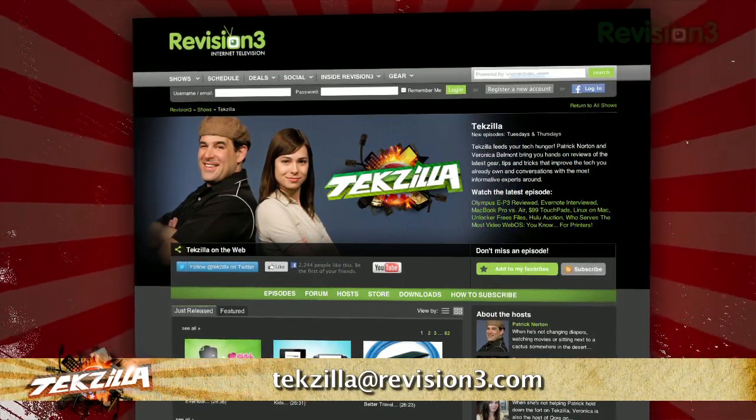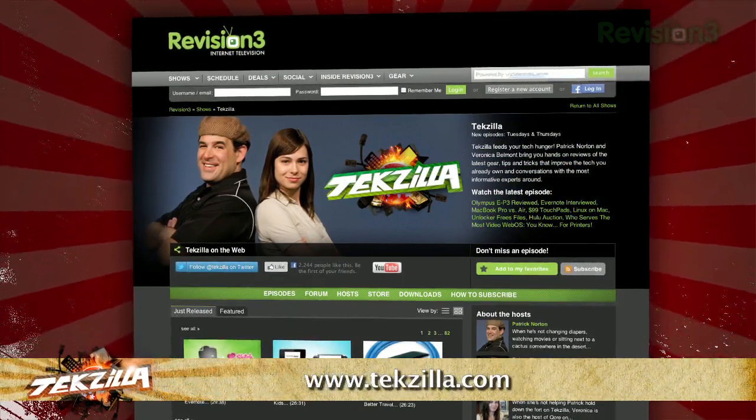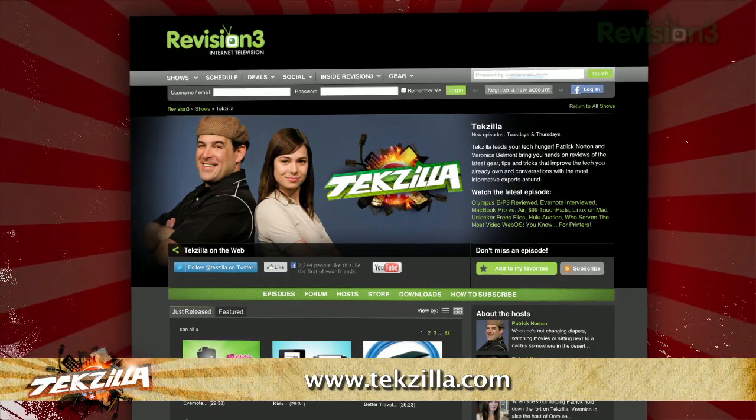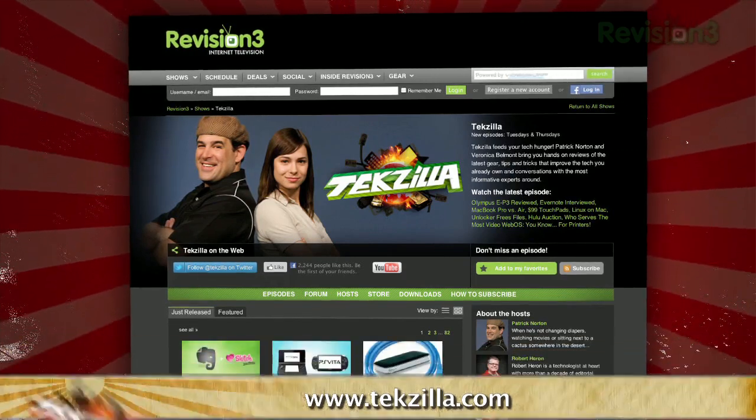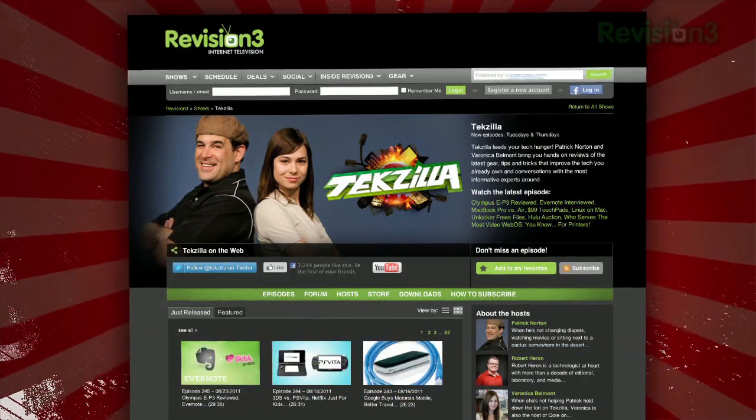And don't forget techzilla.com — it's the place to find more tips, tricks, product reviews, and how-tos.